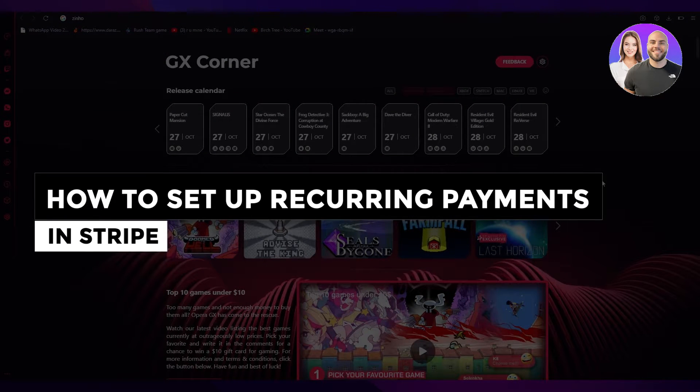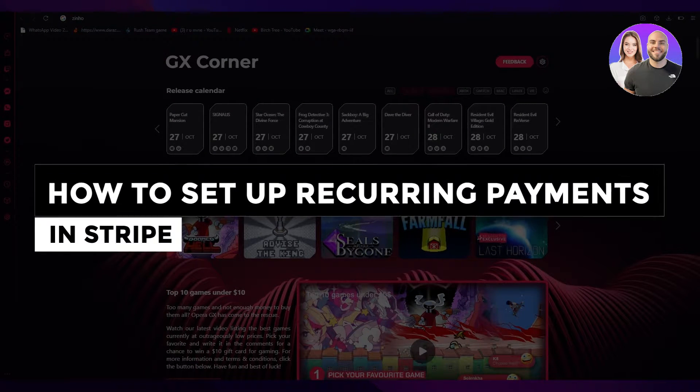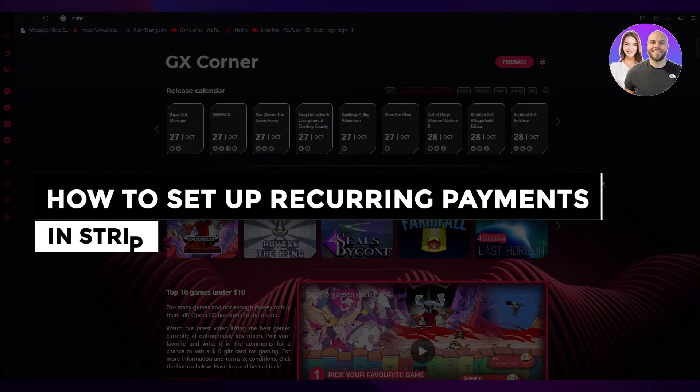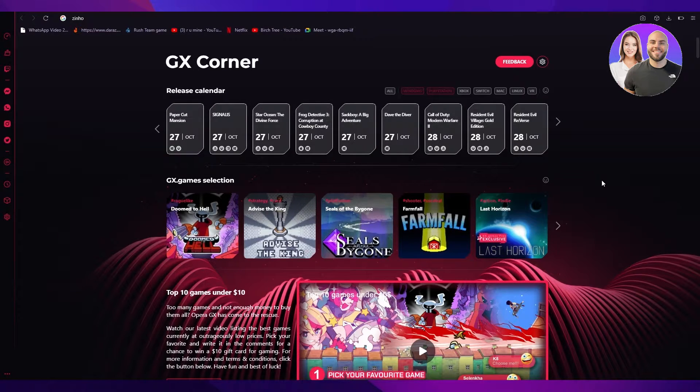How to set up recurring payments in Stripe. Hi everyone, welcome back to another video.